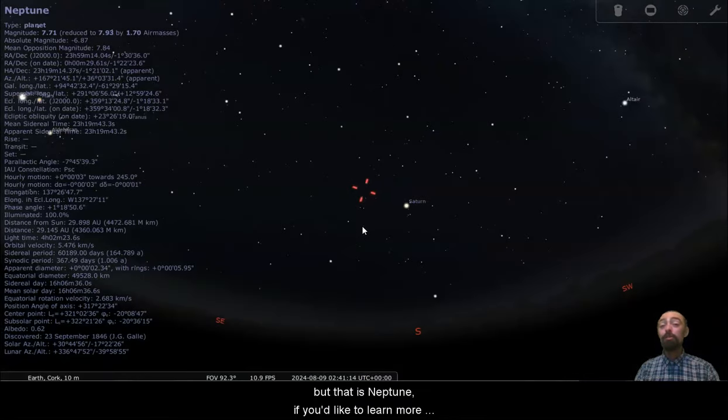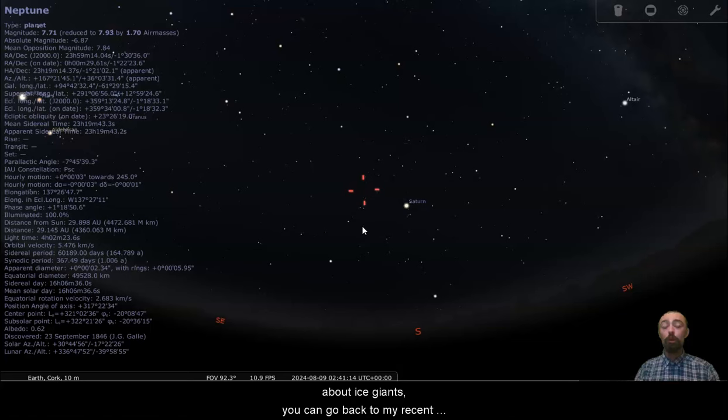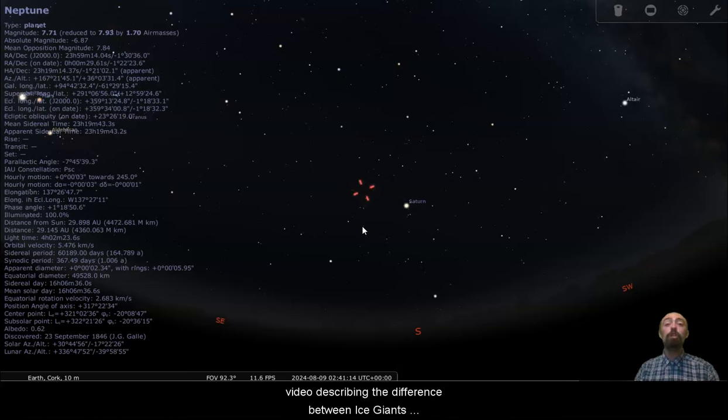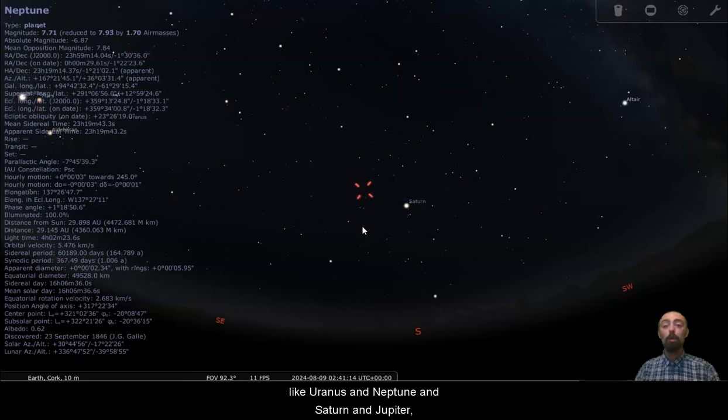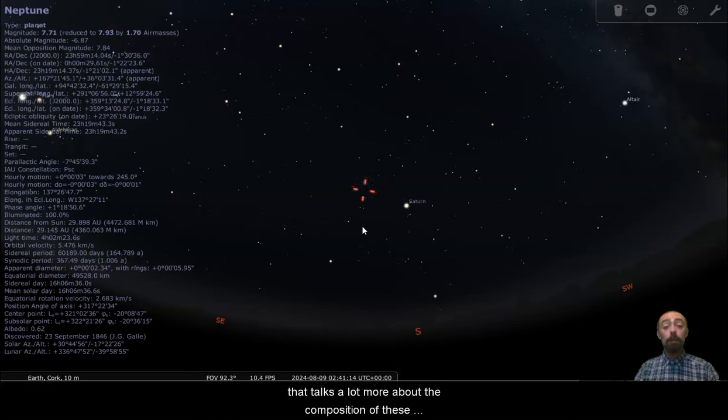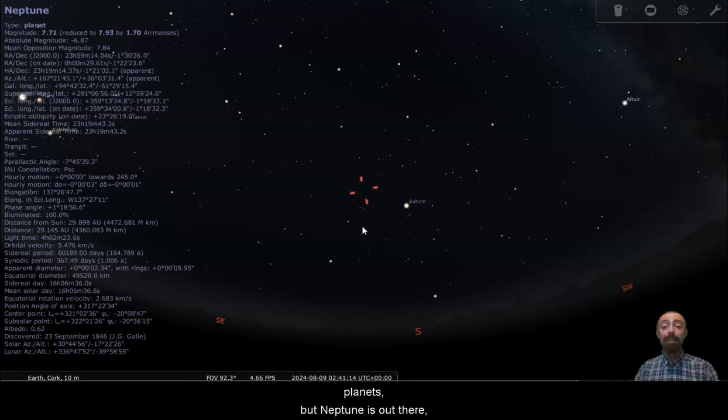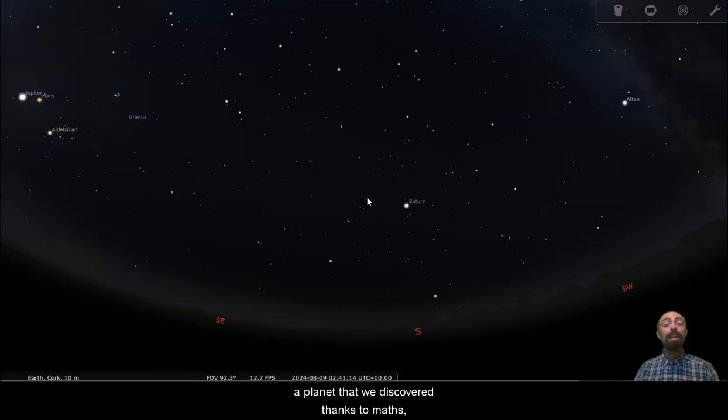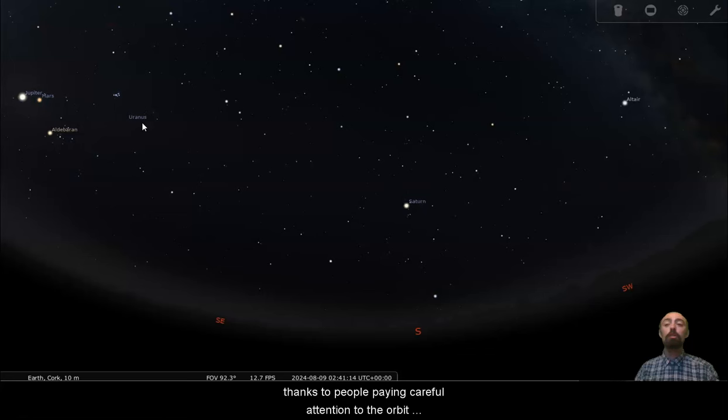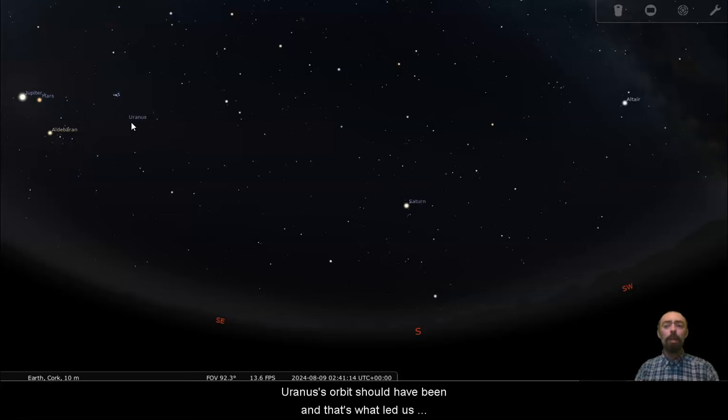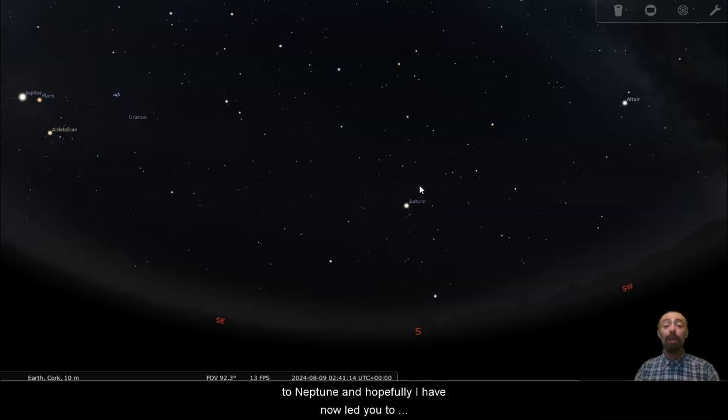If you'd like to learn more about ice giants, you can go back to my recent video describing the difference between ice giants like Uranus and Neptune and Saturn and Jupiter. That talks a lot more about the composition of these planets. But Neptune is out there, a planet that we only discovered thanks to math, thanks to people paying careful attention to the orbit of Uranus and calculating where the body perturbing Uranus's orbit should have been. And that's what led us to Neptune.